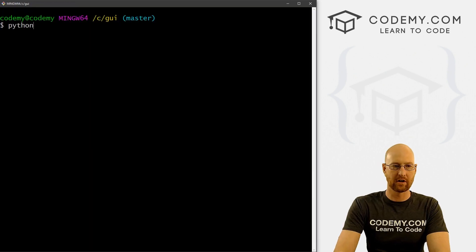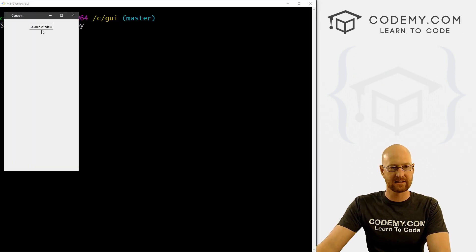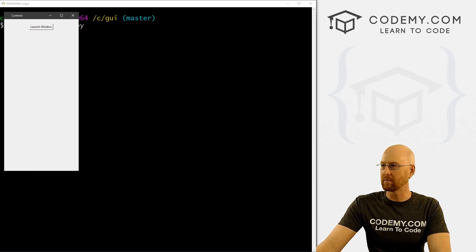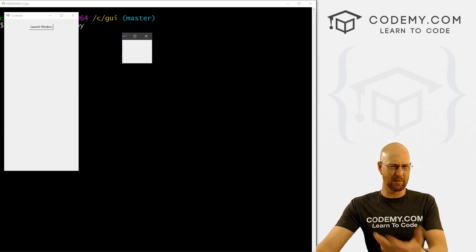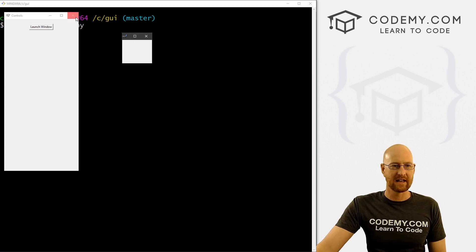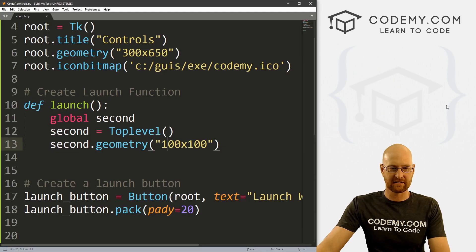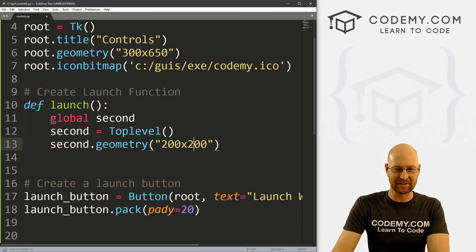Let's go ahead and save this and run it — python controls.py. We get this button, we click it, and this little window pops up. It's tiny, 100 by 100. Maybe we'll make that a little bigger — it's kind of hard to grab. Seems to have worked and we're good. Let's make it 200 by 200 just to start out.